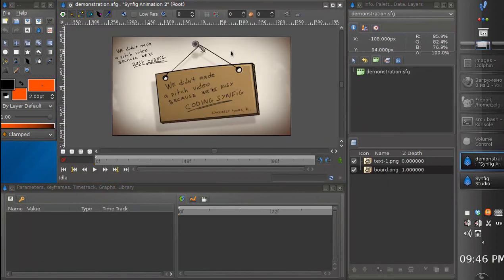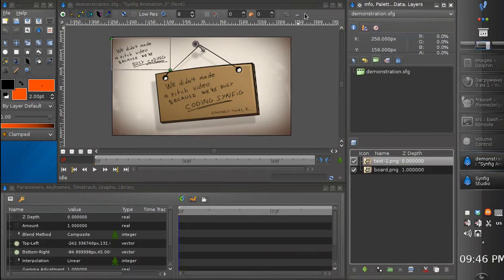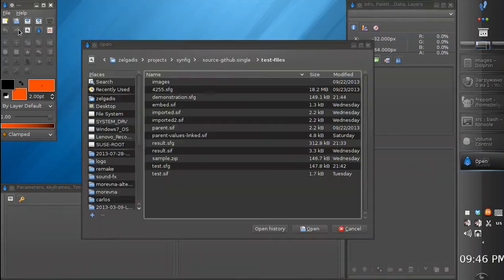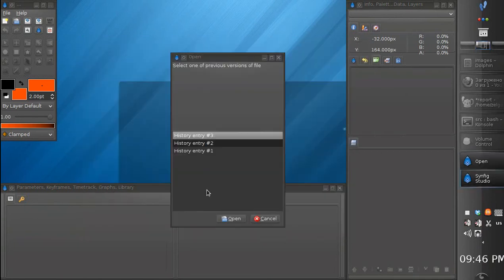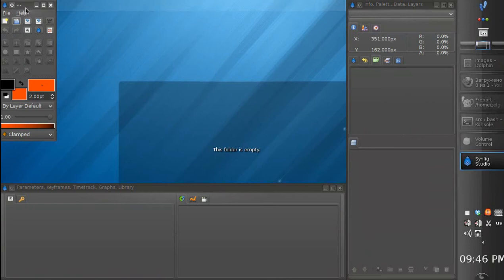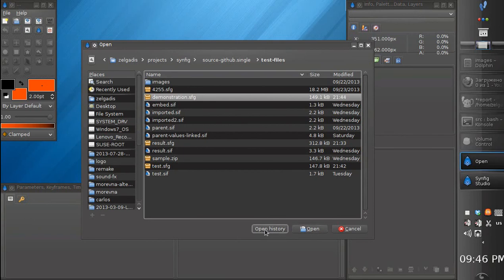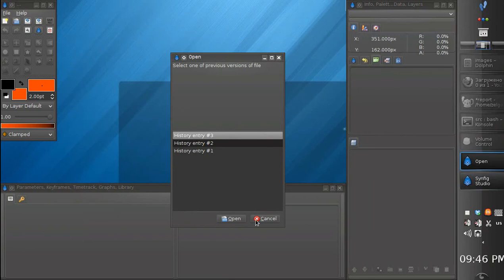We have saved our file three times, so we can load the very first history entry. See? It is recovered at the first state. Now we can close it and open the second history entry. See? This is the second. And to open the last history entry we can either just open the file, or go the long way and click Open History and select the last history entry.